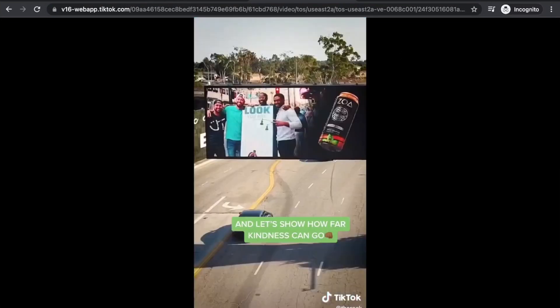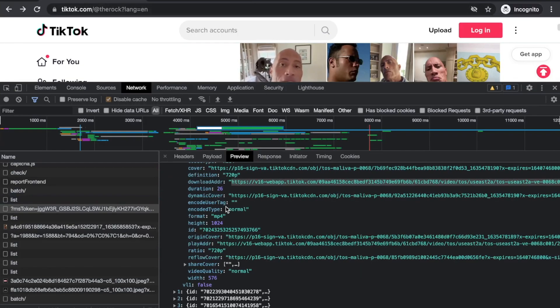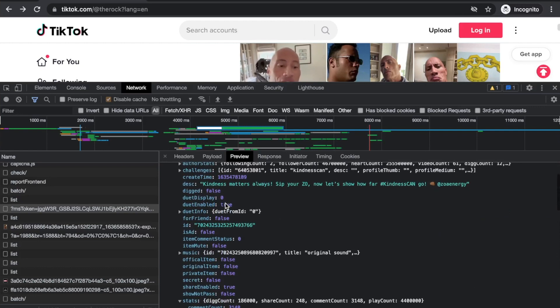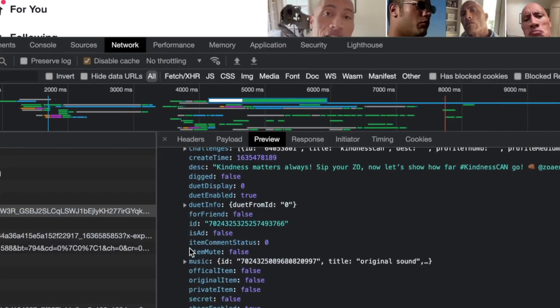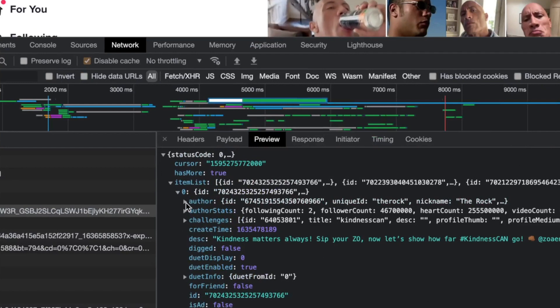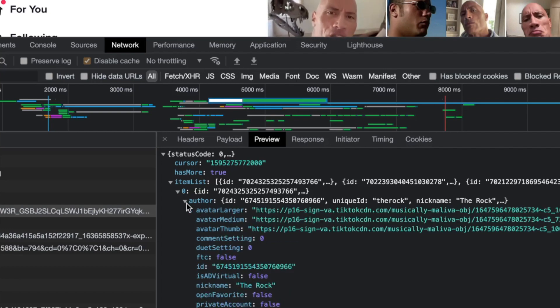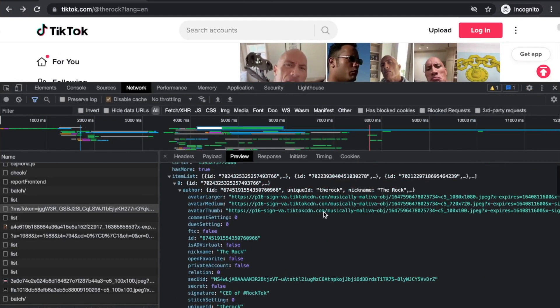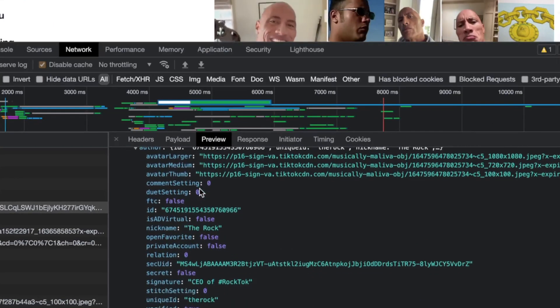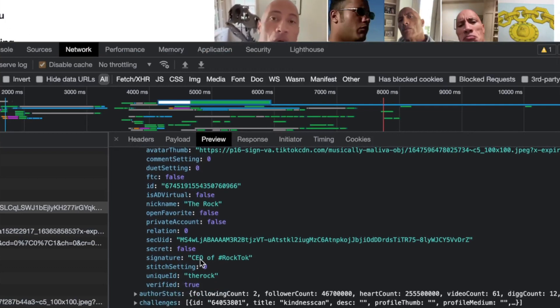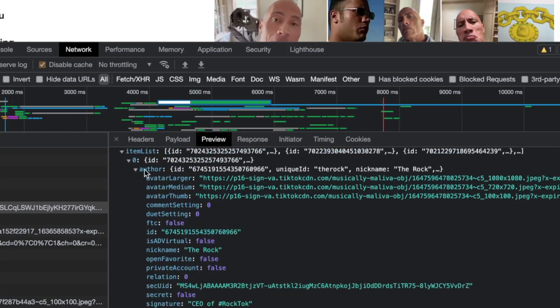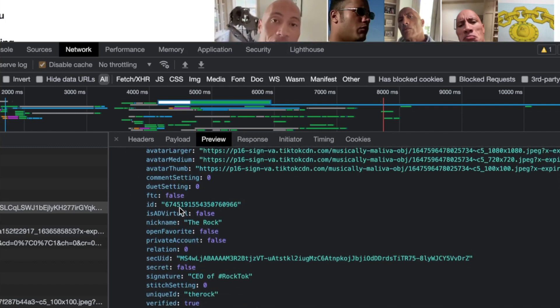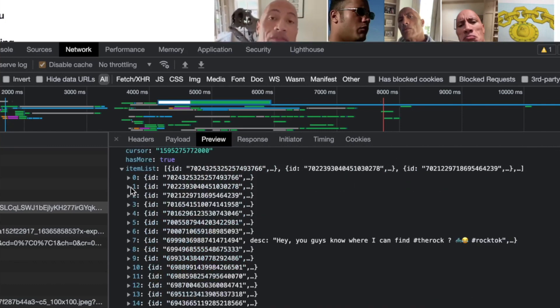You can see these are the items that represent the video - 'Kindness Matters,' the description, the ID, music, links to the music, stats of how many views, shares, the video itself with metadata. You can see there's the cover which is the thumbnail, and there's the download address. If I copy this guy, it's the link to download the video. It's a really RESTful API - that's basically how REST works.